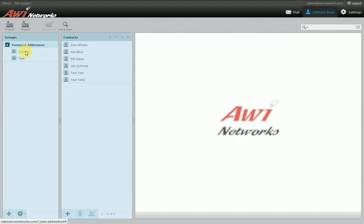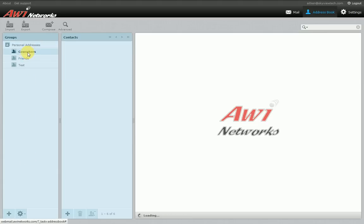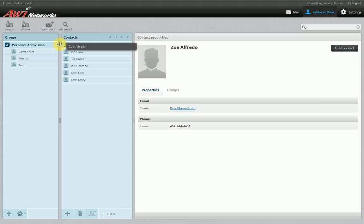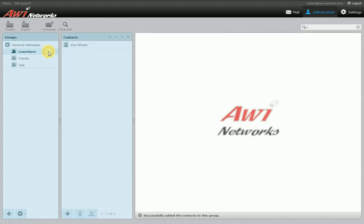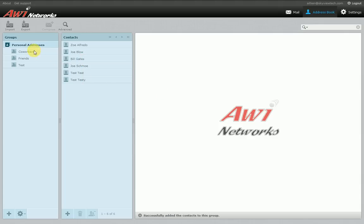Over here on the left you'll see different groups. You can add groups to better organize your contacts, since personal addresses lumps everybody together. To add a group, go to the bottom left and click 'new contact group,' name it — for example, 'coworkers' — and hit enter. To add contacts to a group, you can drag and drop a contact onto the folder you want — you'll see it highlighted in yellow where it's going to go. Another option is to right-click on the contact to bring up a context menu and choose 'copy to coworkers.'